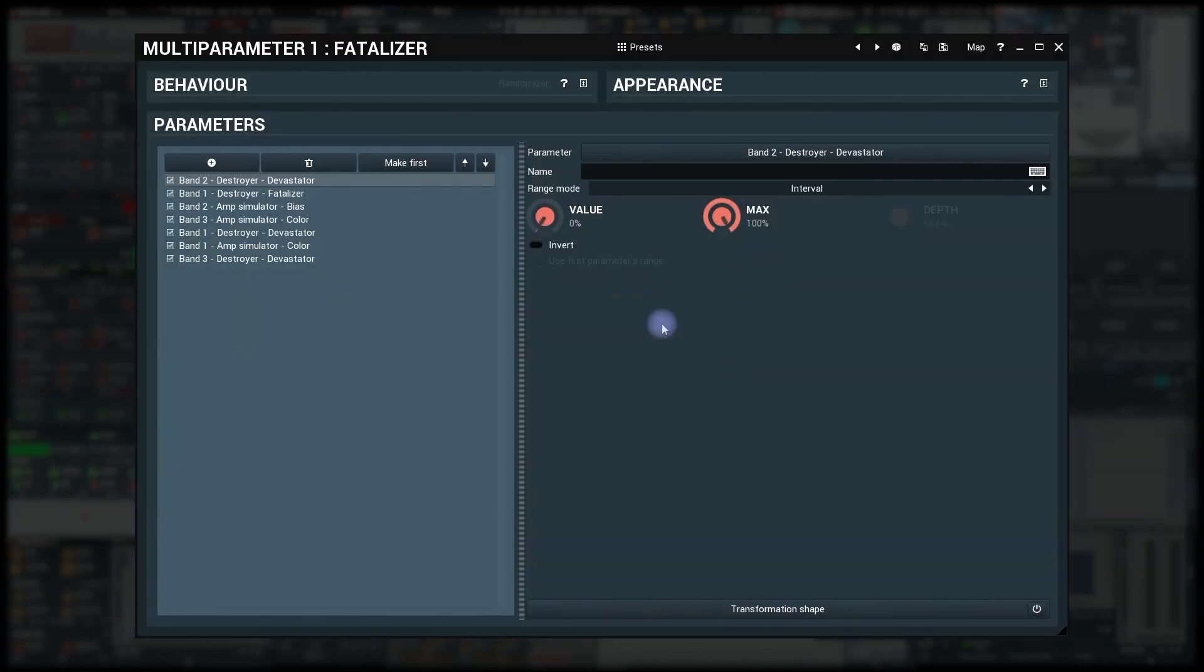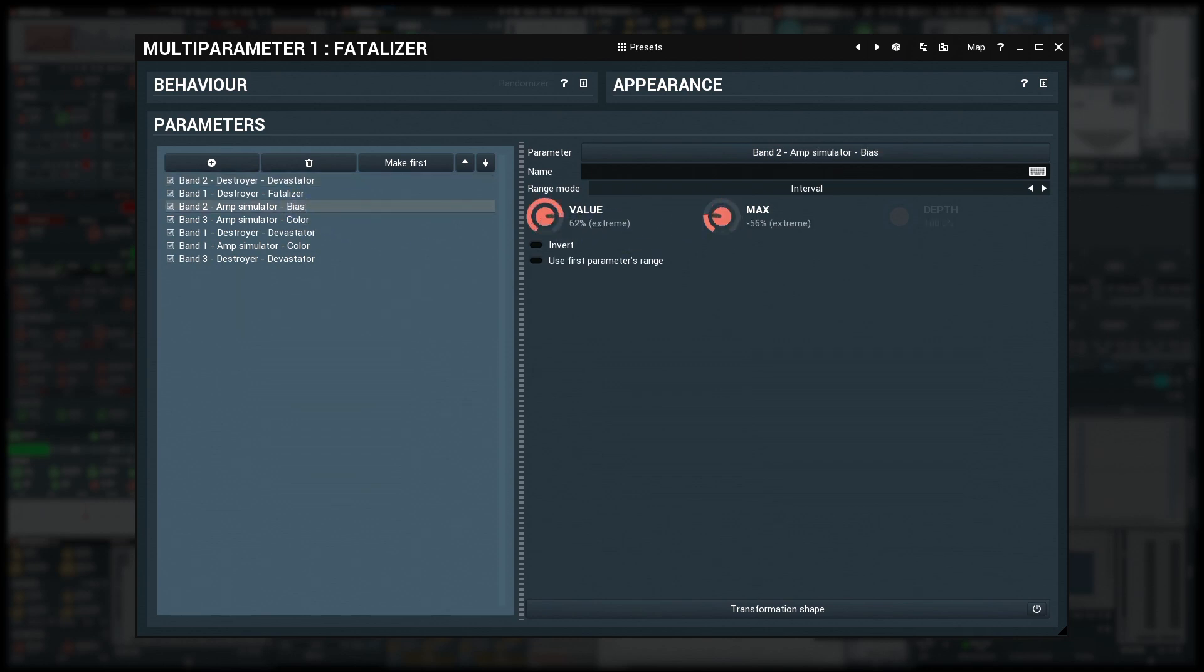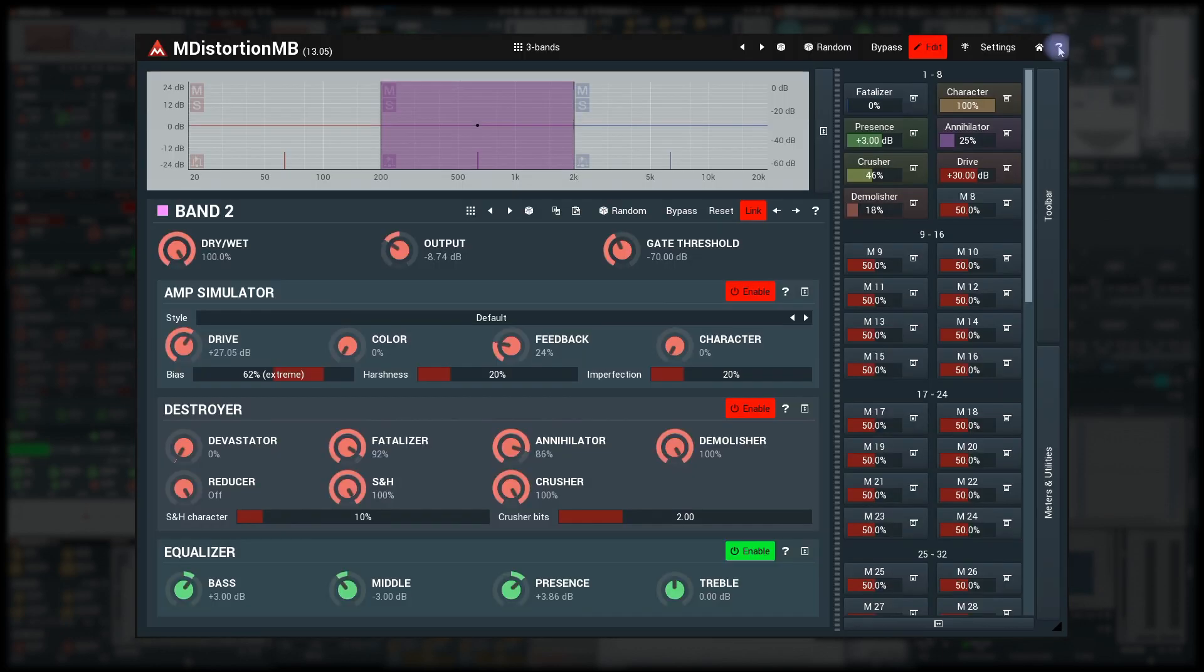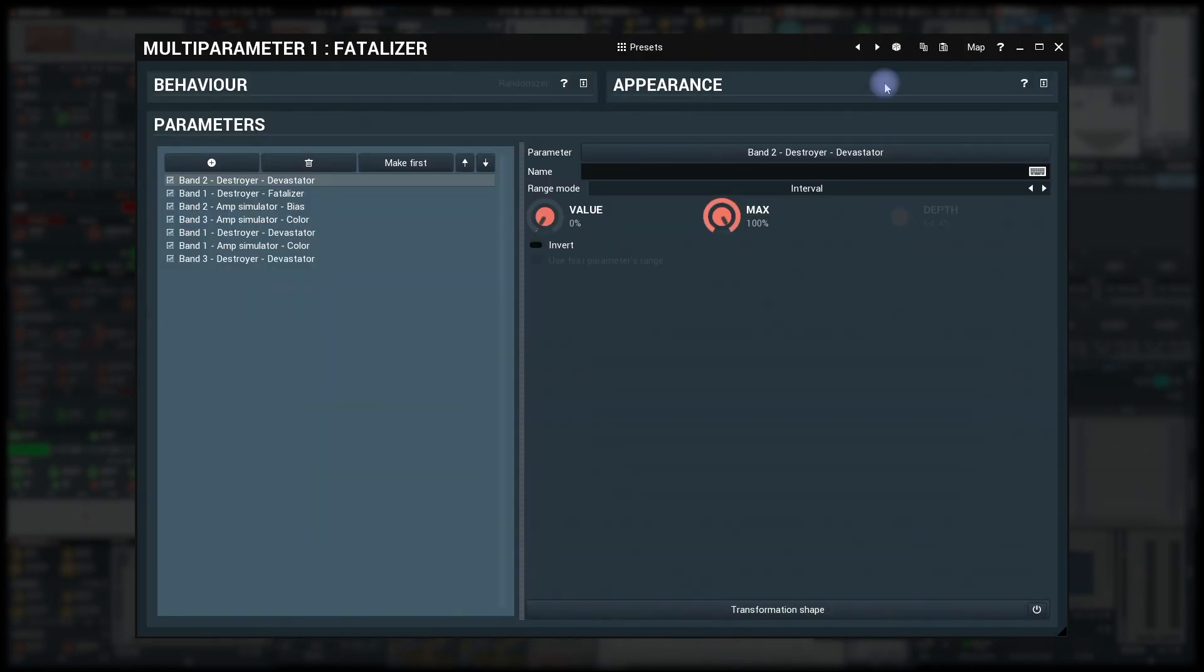Finally, below there's the range of the parameter values. By default, interval range mode is selected, which means that target parameter values go from value to max. Max can be lower than the value, by the way.